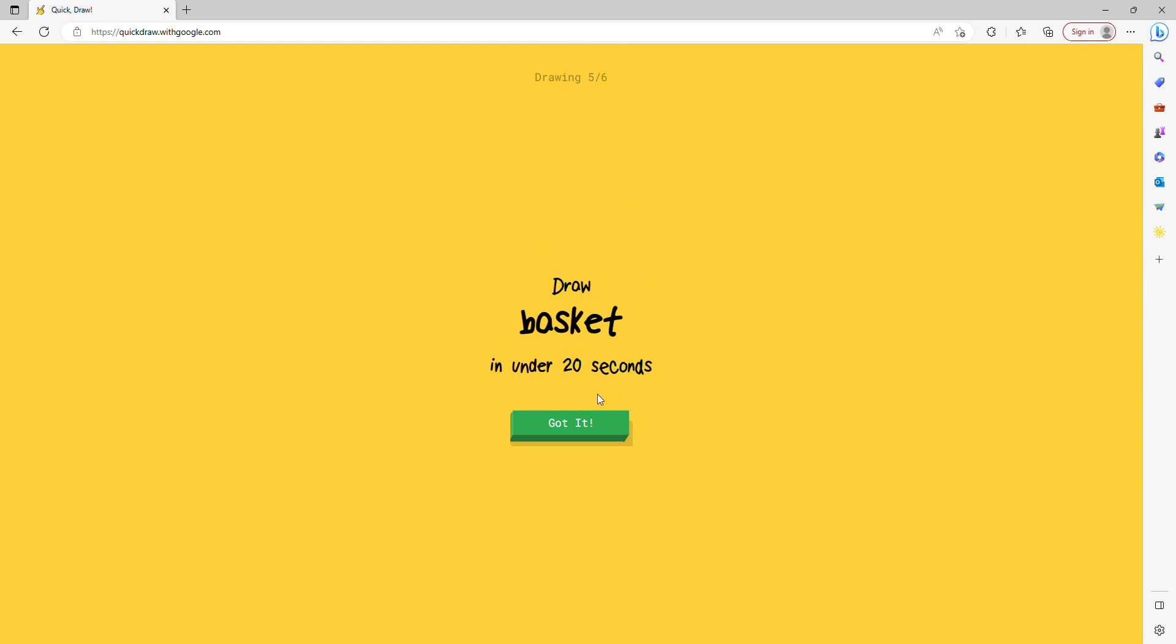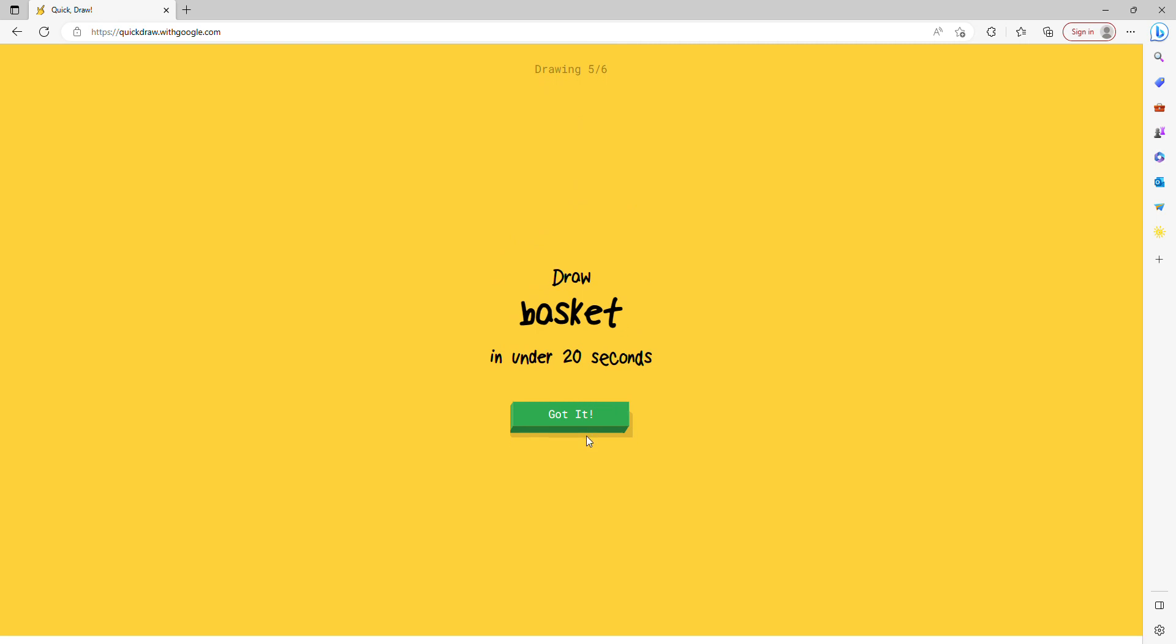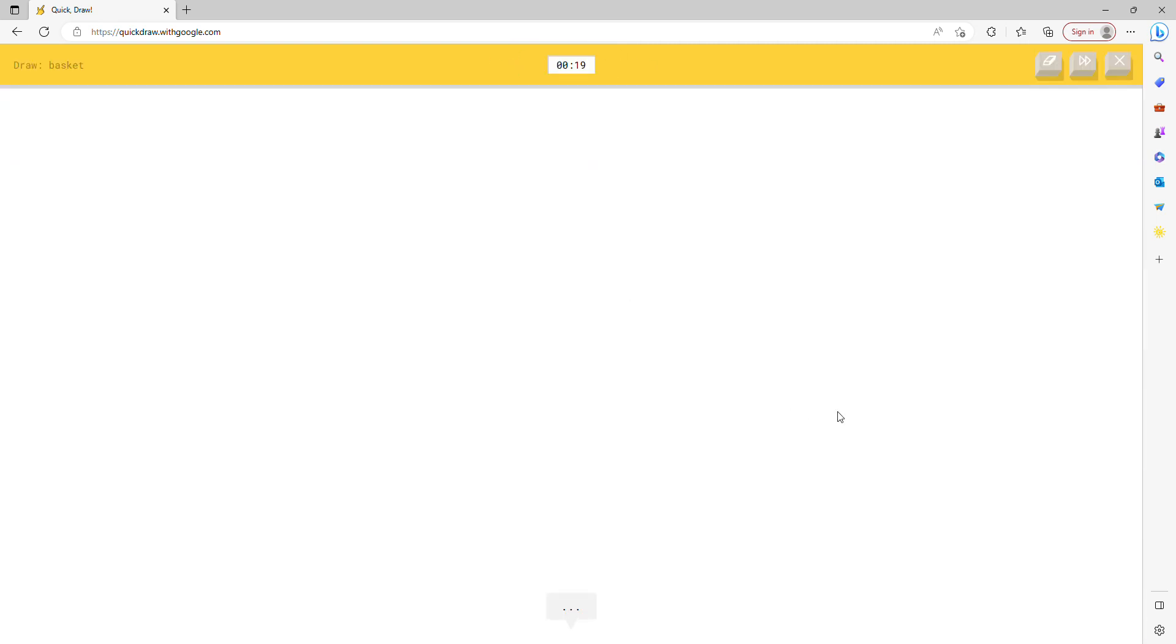He's the best. Basket, light, rain, basket. I think so, it's all basket.